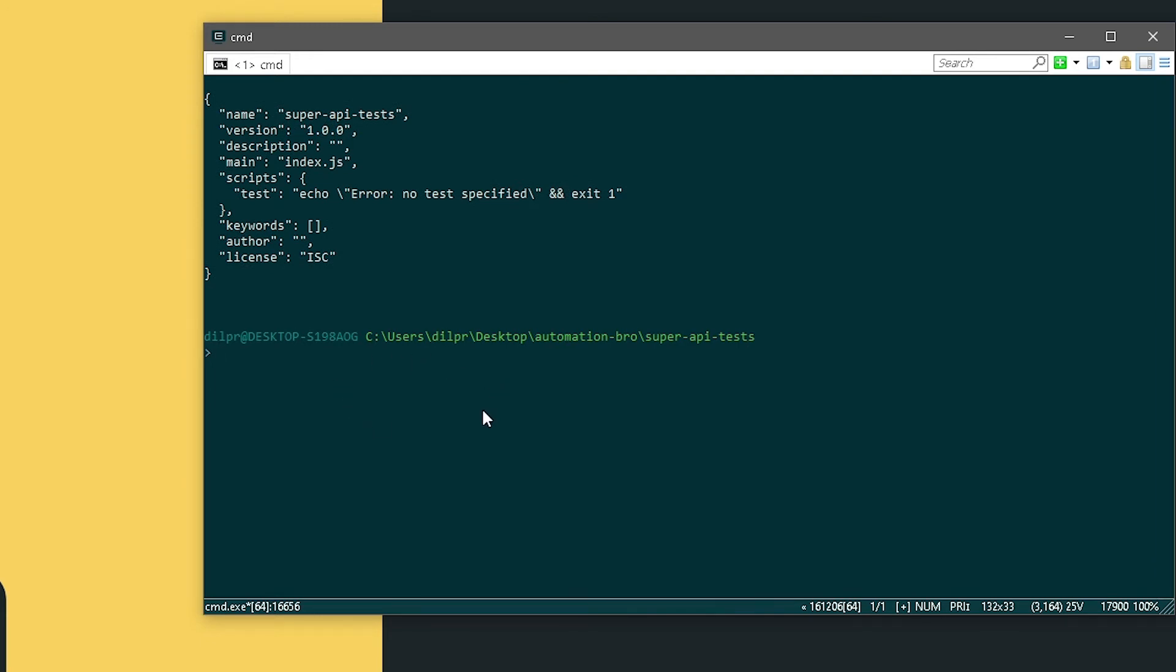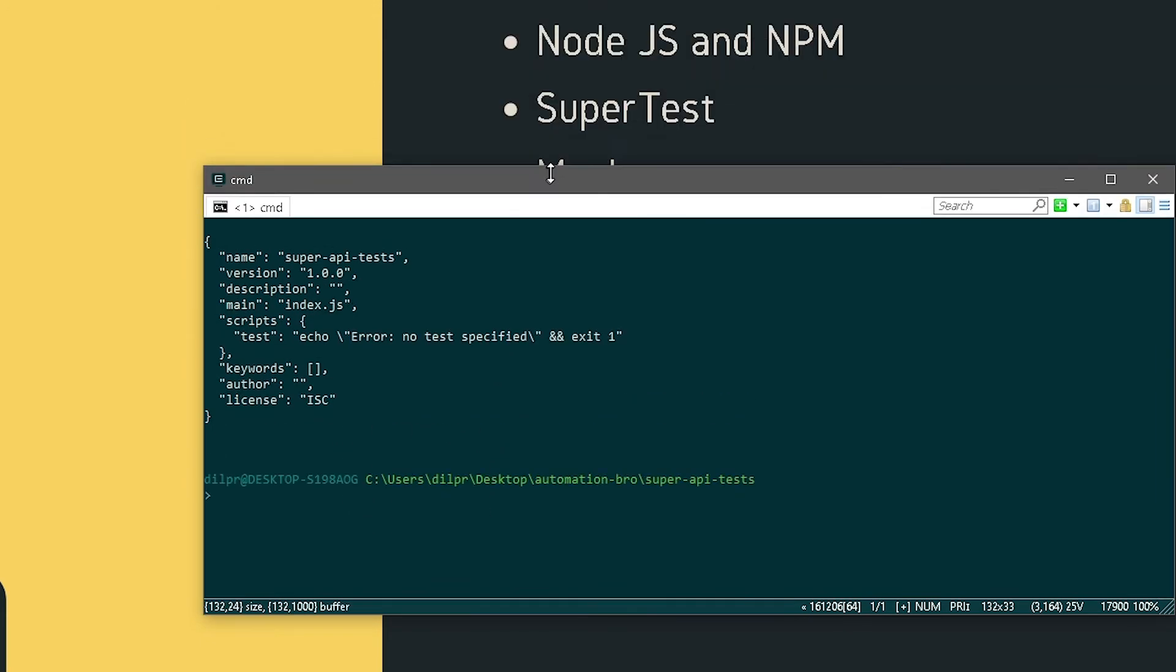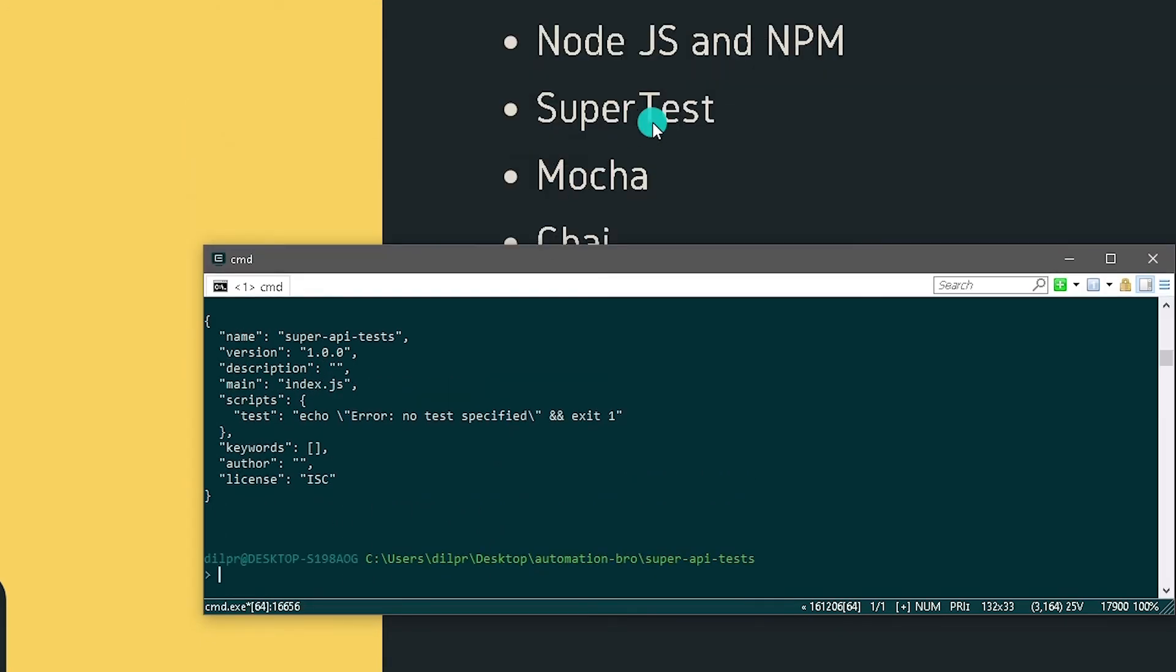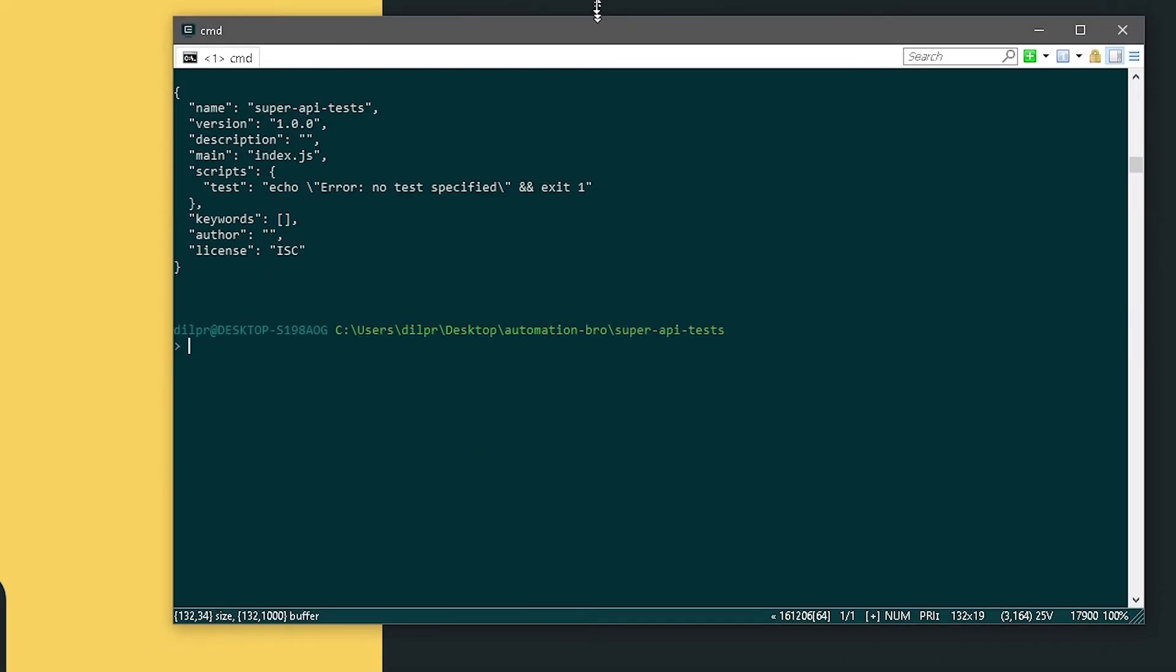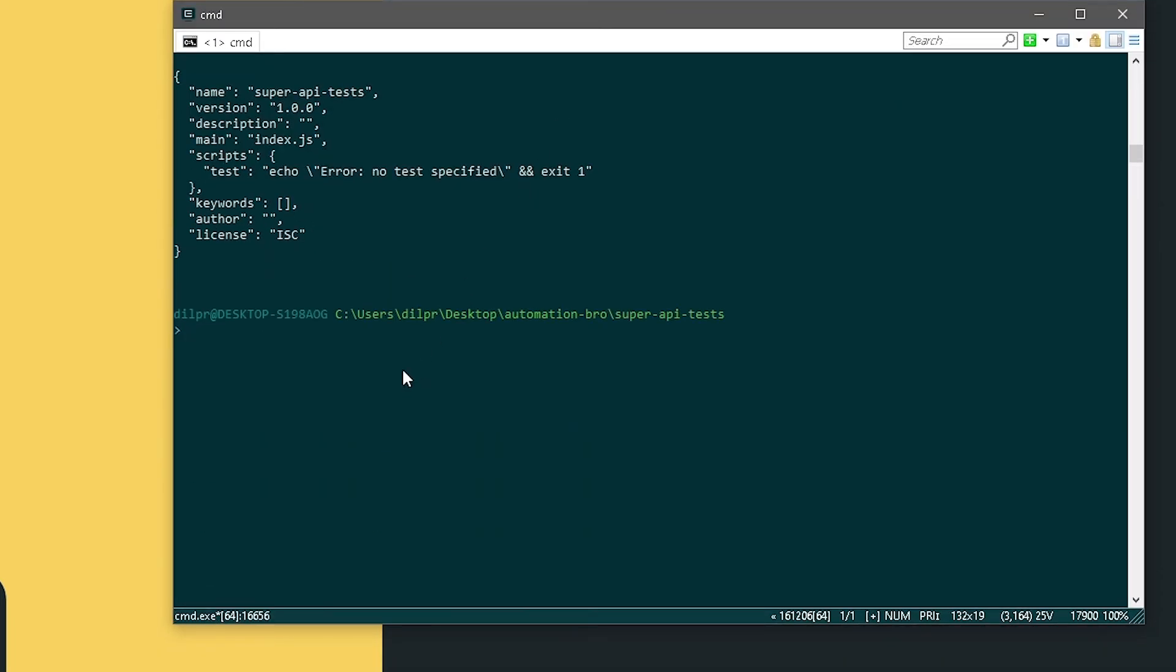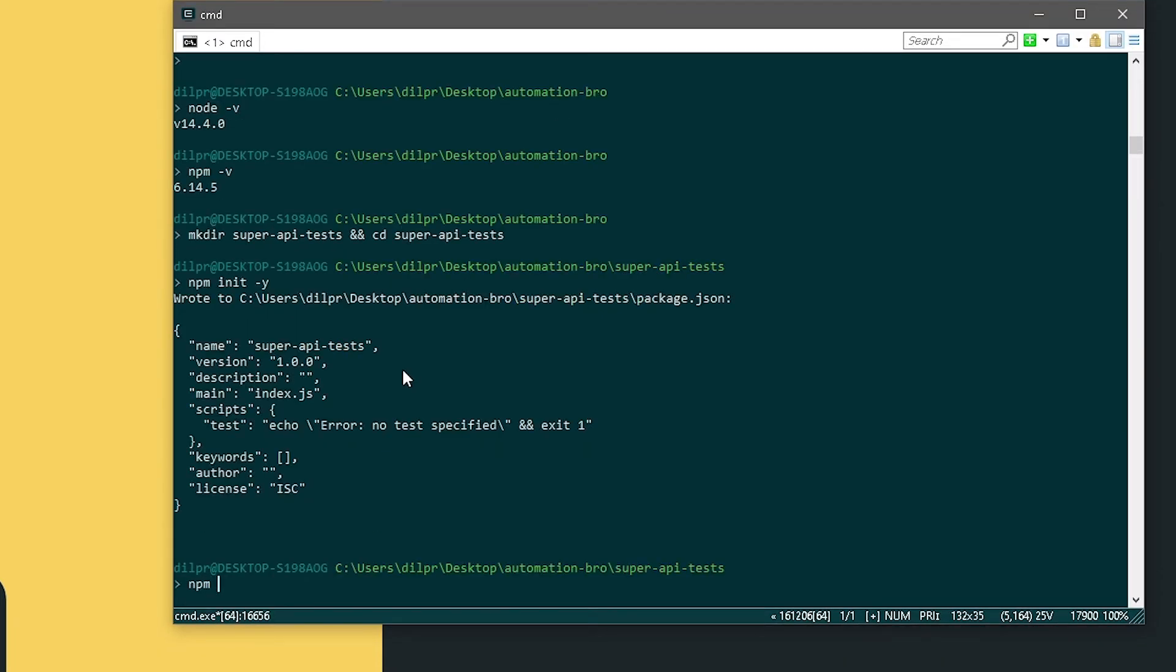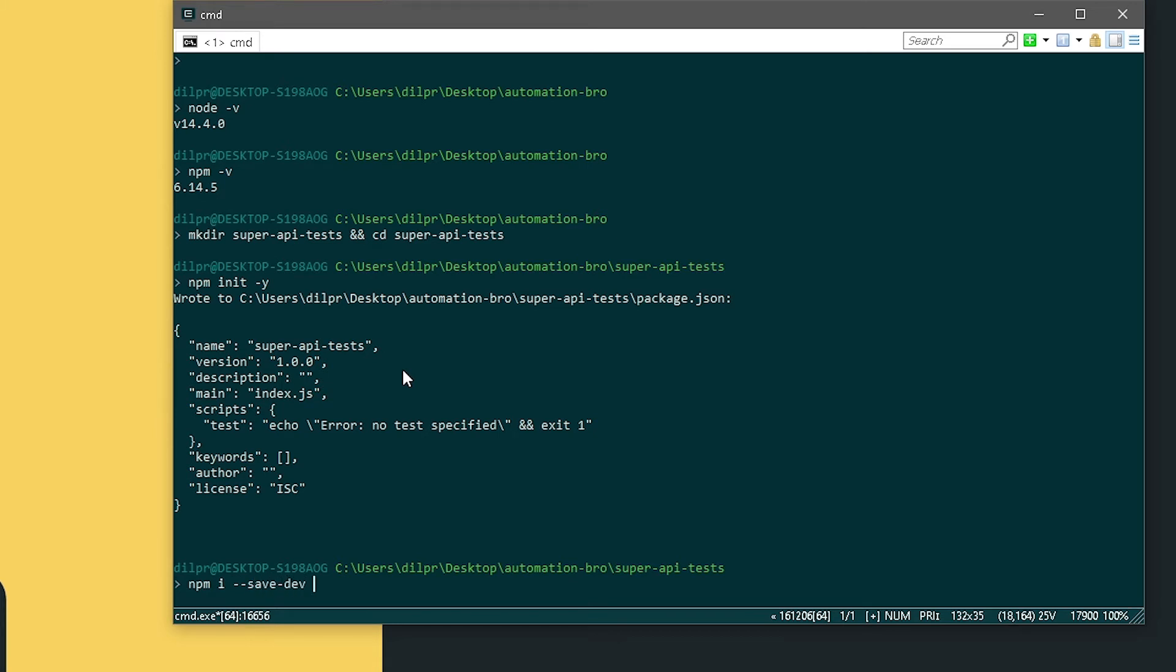What we need is basically SuperTest, Mocha, Chai, and Babel. So let's just install those. I will do npm install --save-dev to install it as our dev dependencies, and then do supertest.